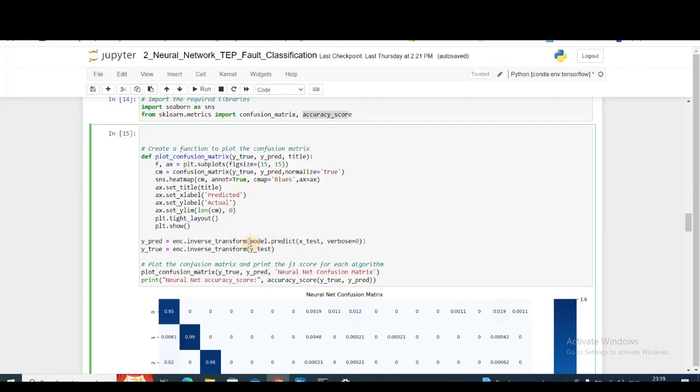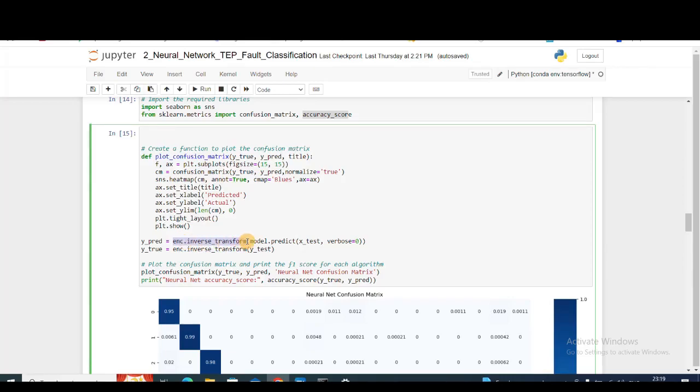To get the prediction, I'm using model.predict on the test data. This will give me an output which is 18-dimensional. Then I'm using the one-hot encoder of scikit-learn that I trained before and then inverse transform, so it will take the 18-dimensional feature and give me the corresponding output.